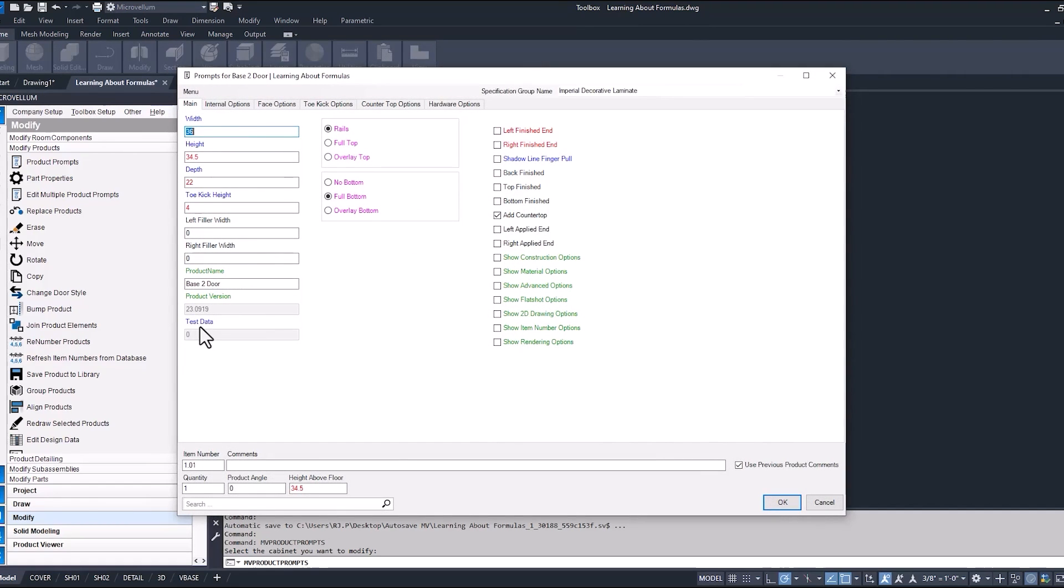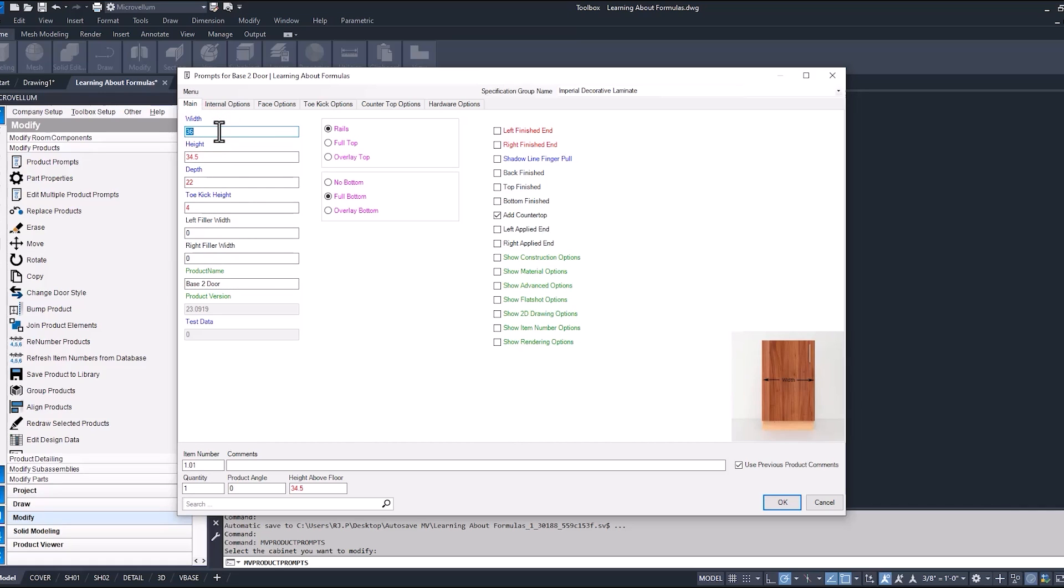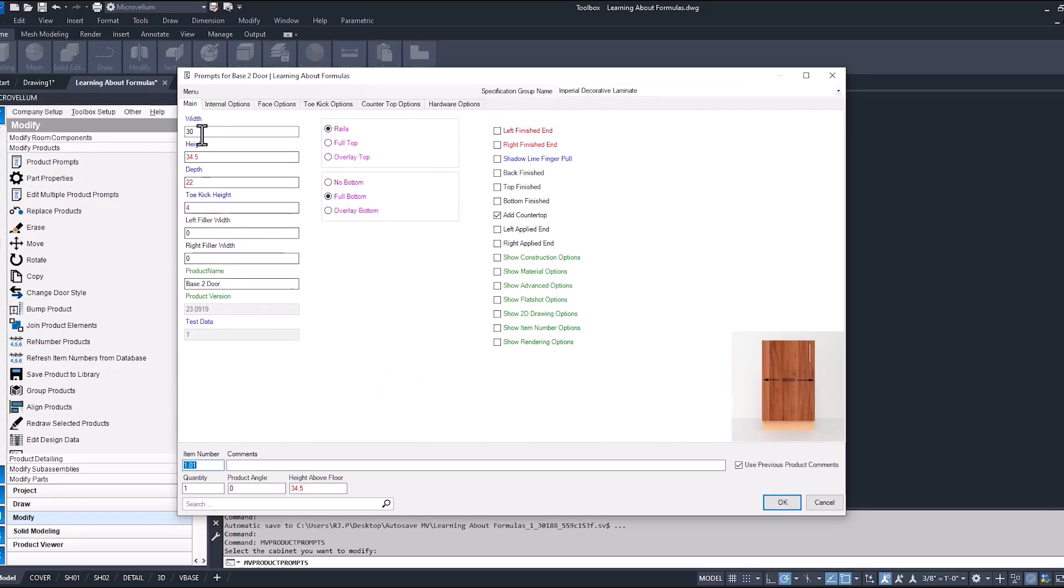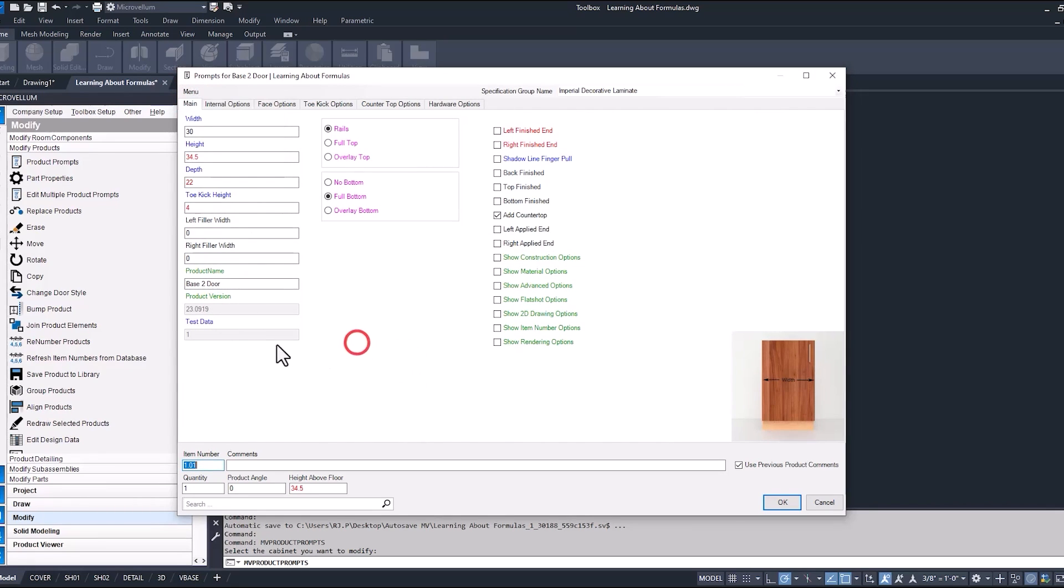Okay, so currently, Test Data is inside of that main tab and it has a zero because our width is 36. So let's change that to 30. You can right-click and hit Refresh. You can also go to the Menu tab and refresh that way. You'll notice there, our Test Data now has a value of 1.